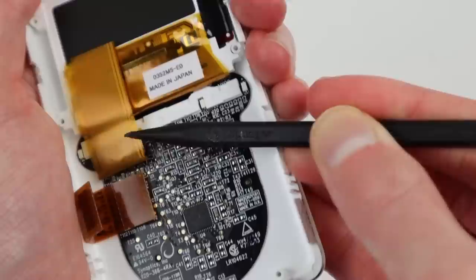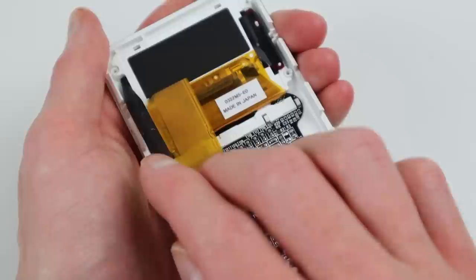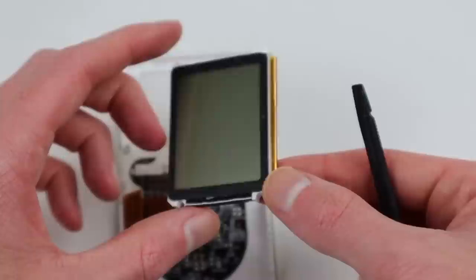You can see the display is detachable so that should be a salvageable part from this iPod. As for the click wheel and such I'm not sure but I'm gathering it's also working.